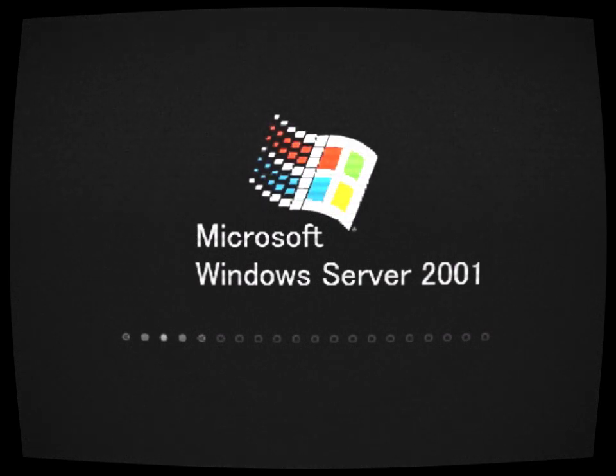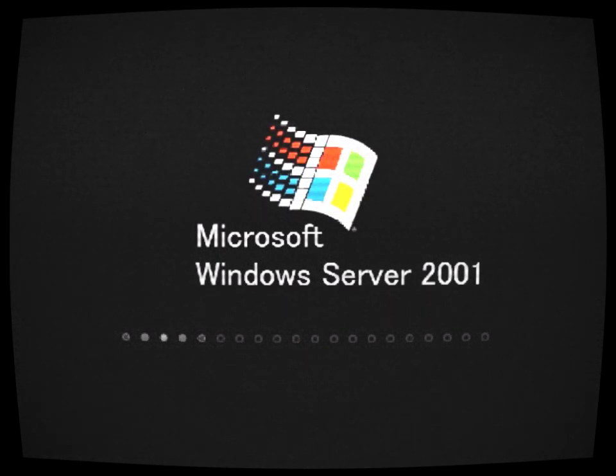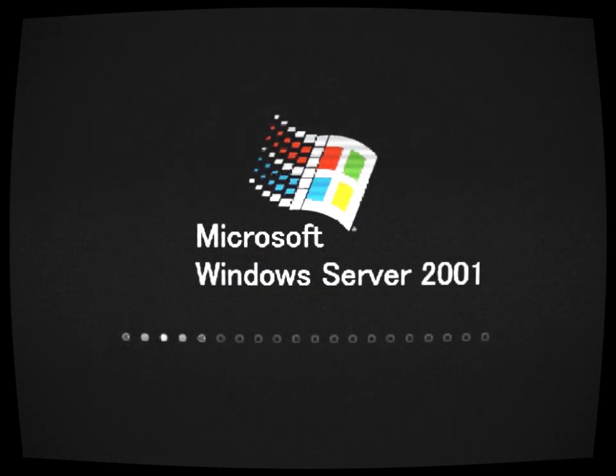In the dark corners of the digital realm, there existed an operating system that time forgot, Windows Server 2001. This forgotten relic of the past held a dark secret, a haunting tale that would send shivers down the spines of even the bravest souls.